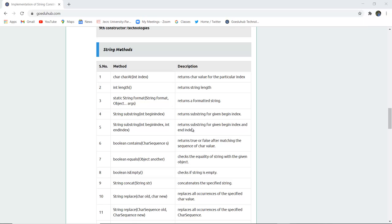String substring(int beginIndex) returns the substring starting from a given begin index to the end of the string. String substring(int beginIndex, int endIndex) fetches the substring between those two indices. The method boolean contains(CharSequence s) returns true or false after matching the given sequence of characters. boolean equals(Object other) checks the equality of the string with the given object.